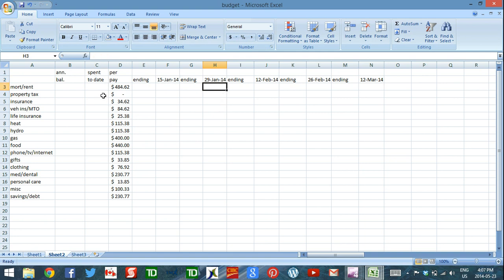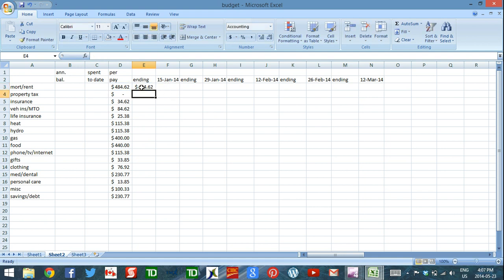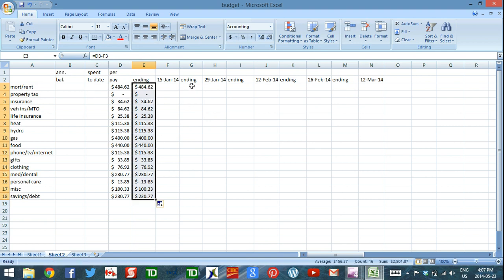For the very first pay period of the year, the formula for the remaining amount is equals the amount allotted for that pay period minus the amount I'm spending in that pay period. I press enter and drag that formula down.